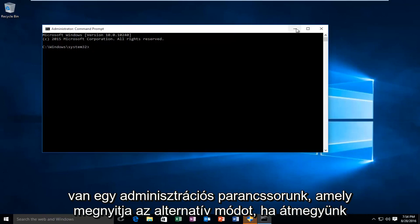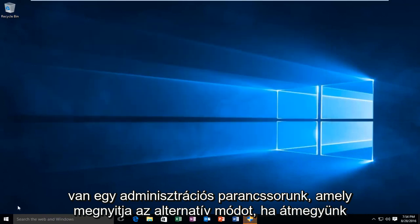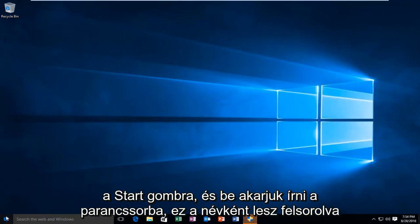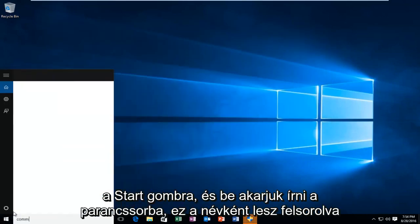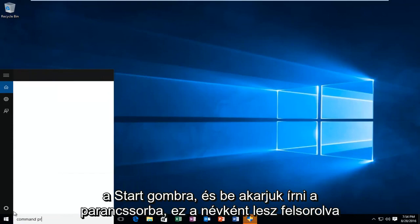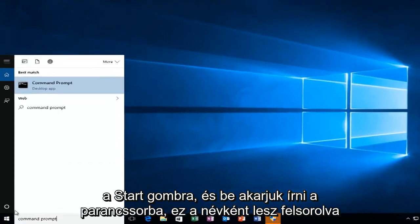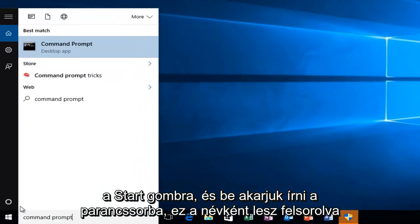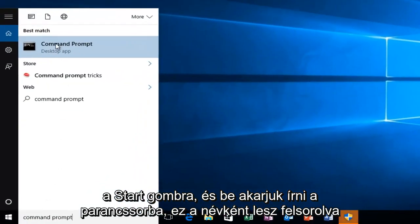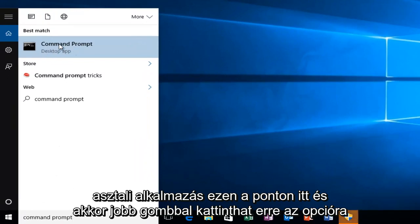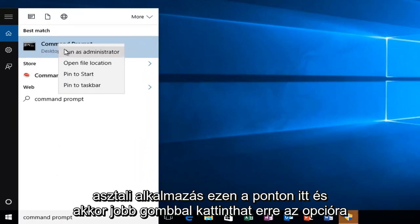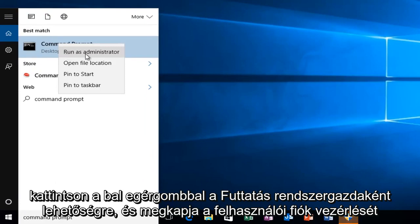The alternative way, if we go over to our start button and we want to type in command prompt, it will be listed as a desktop app. At this point you can right click on this option here, and then left click on run as administrator.